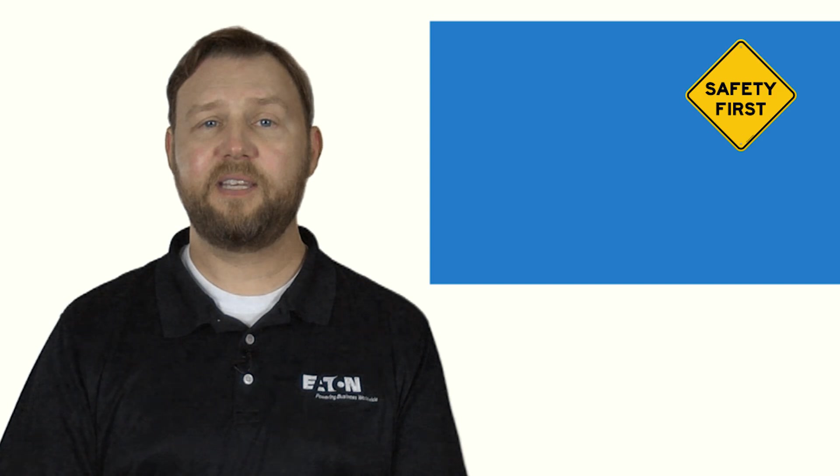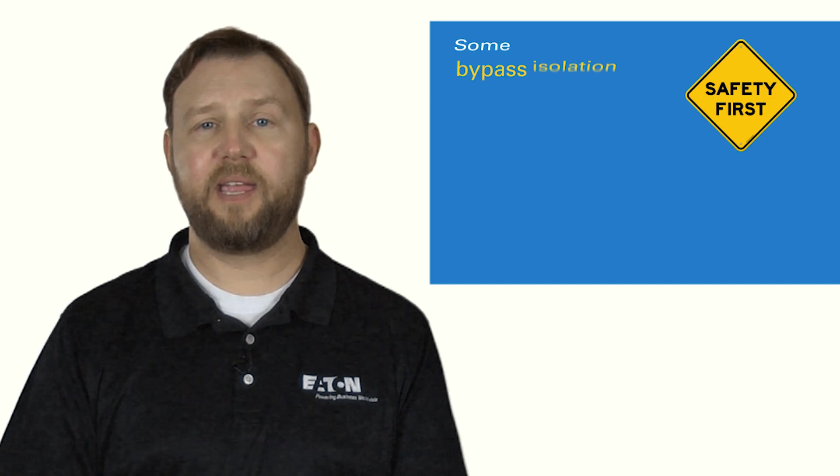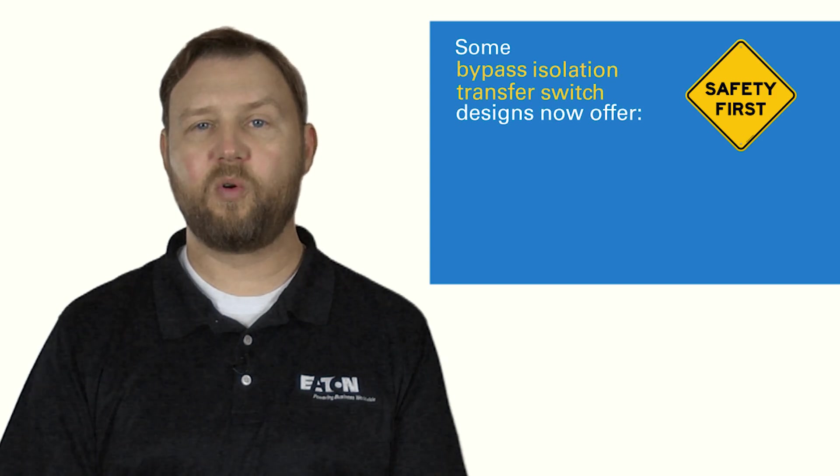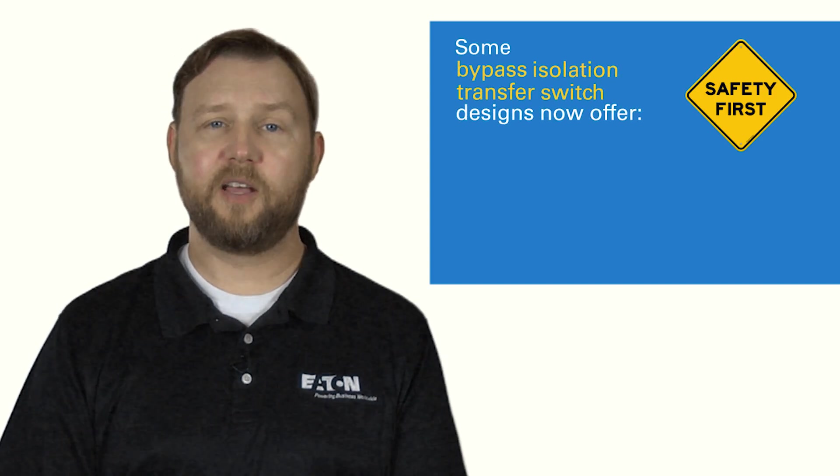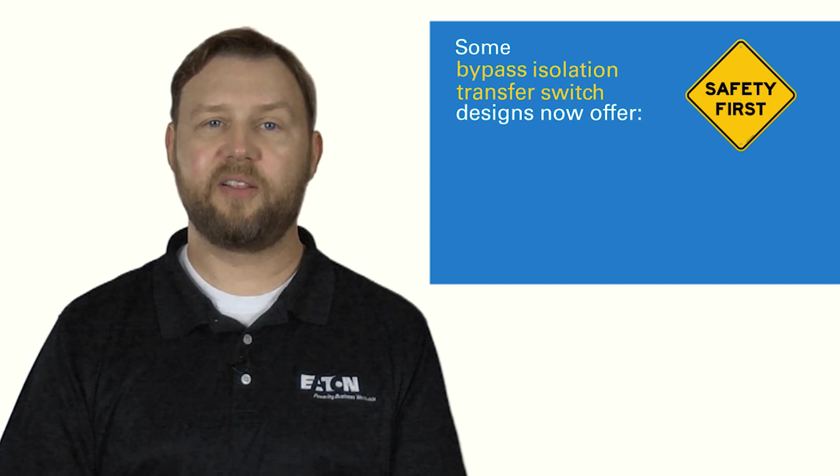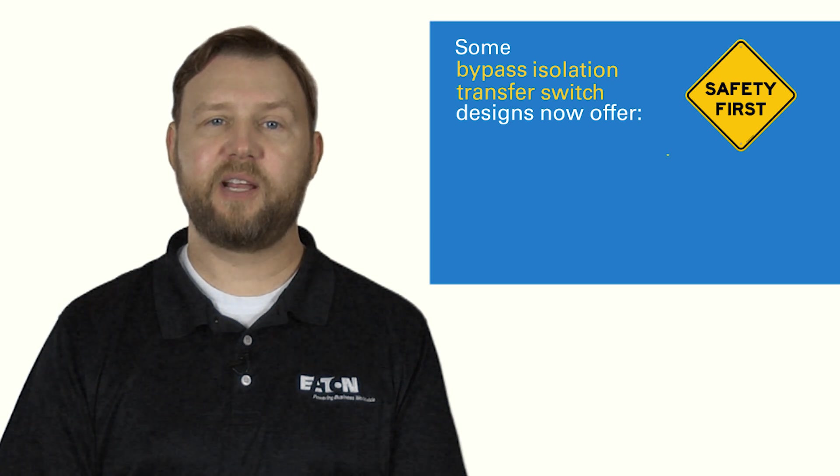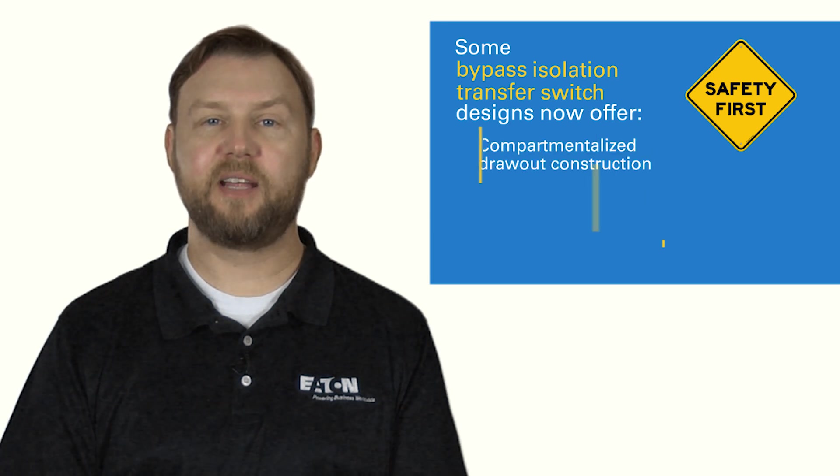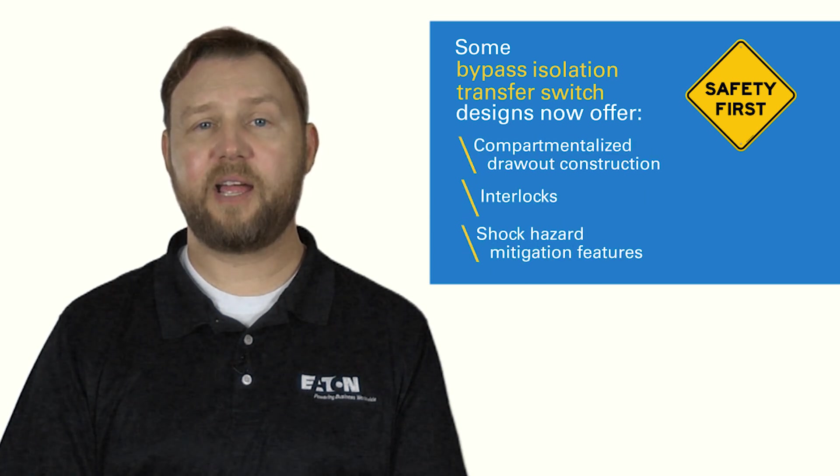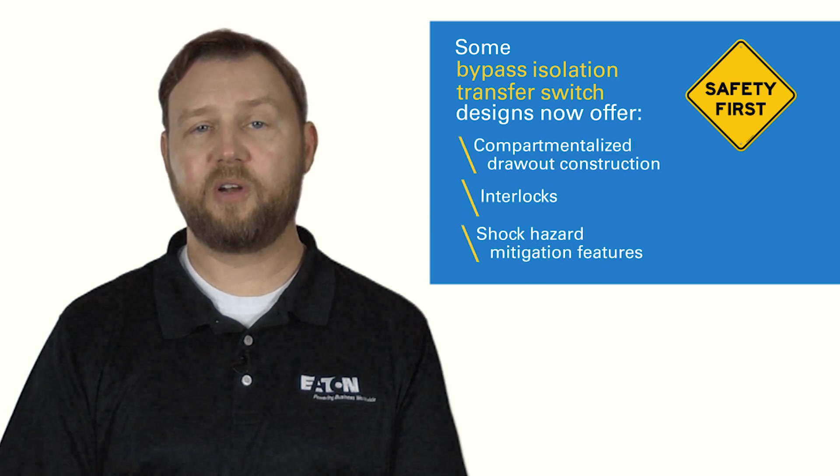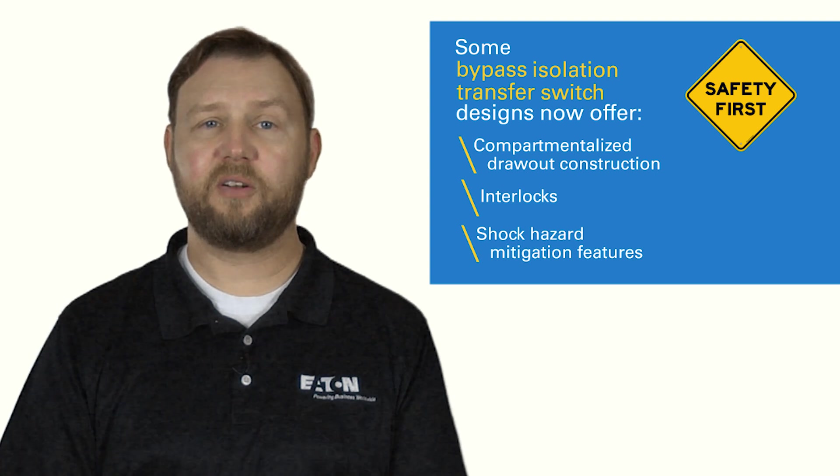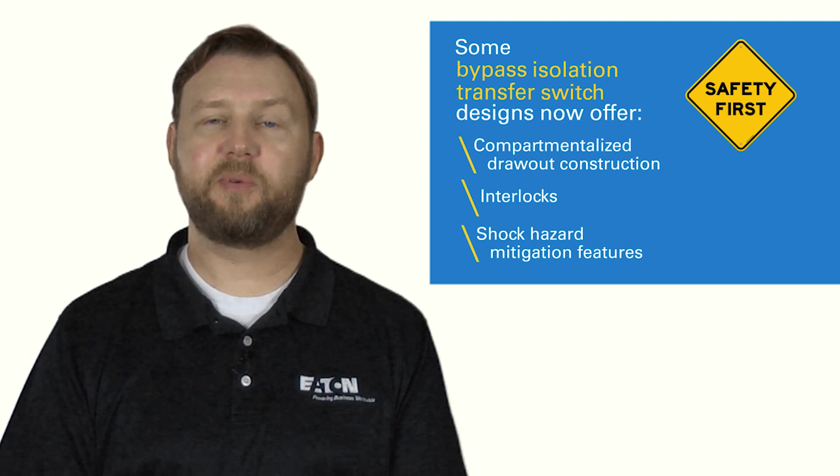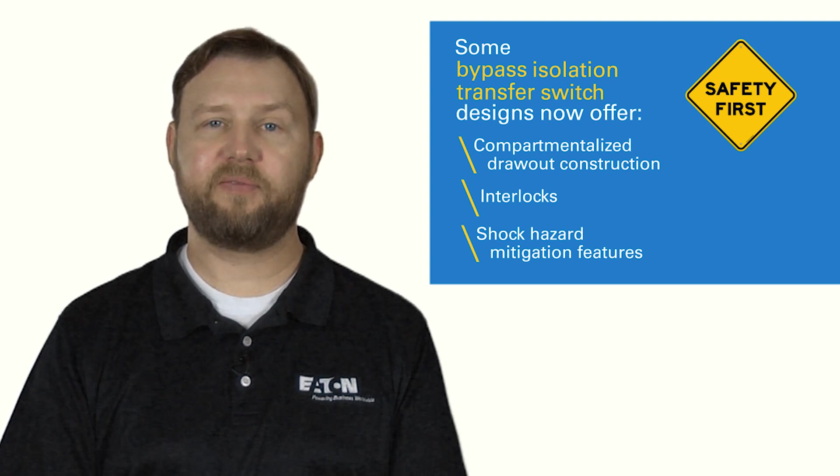Additionally, safety is paramount when maintenance on energized equipment is performed. To help address this challenge, some bypass isolation transfer switch designs now offer compartmentalized draw-out construction, interlocks, and shock-hazard mitigation features to help keep workers safe.